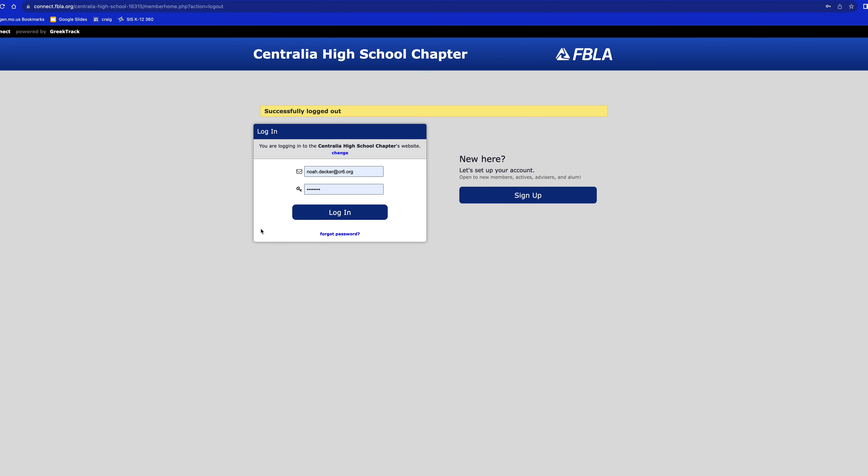Once you're here, you can either log in, or if there's nothing in these fields, you can use Forget Password, and then you'll get an email and you'll be able to log in.